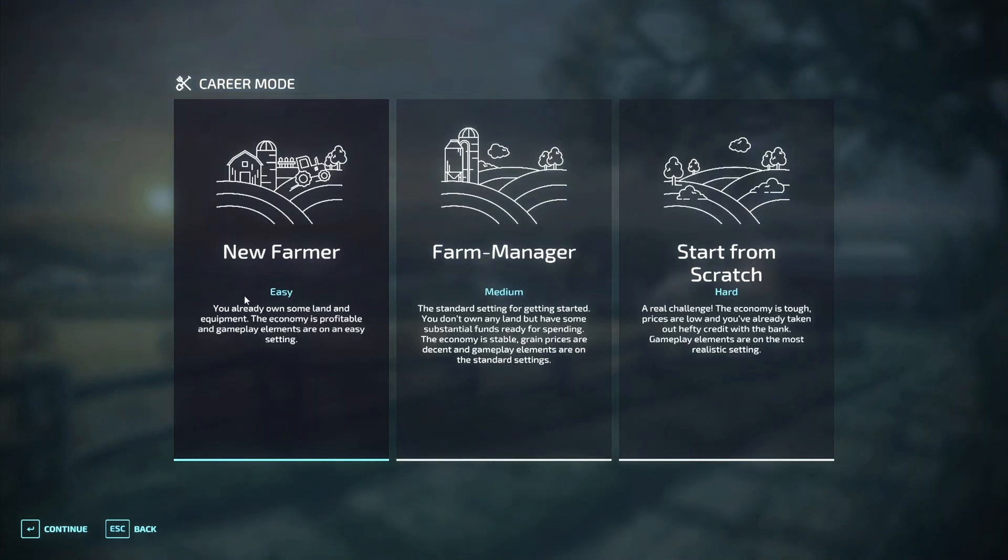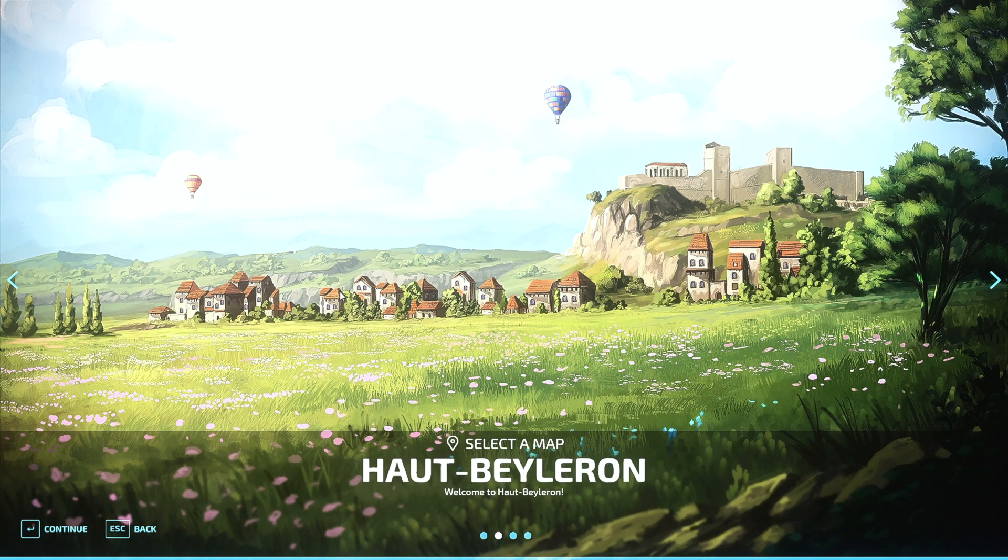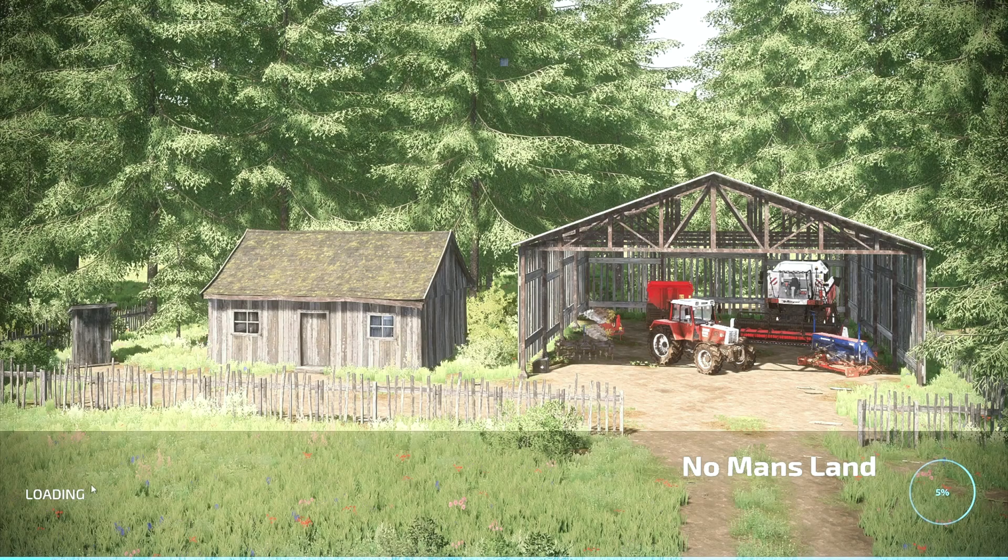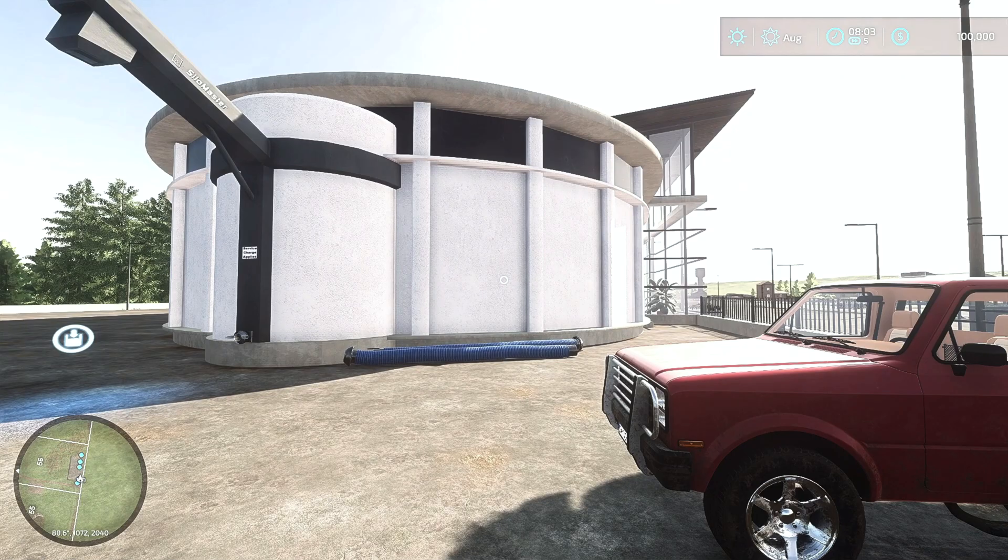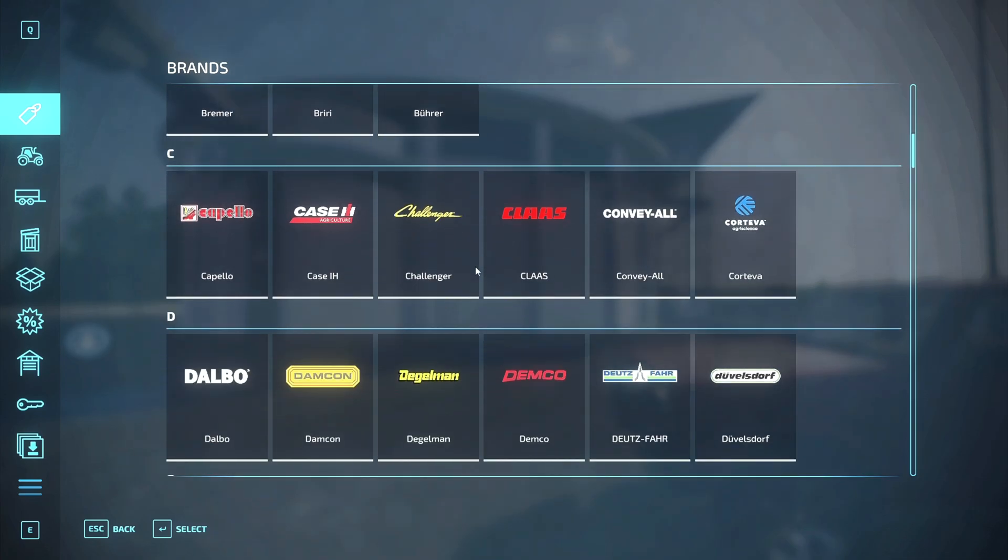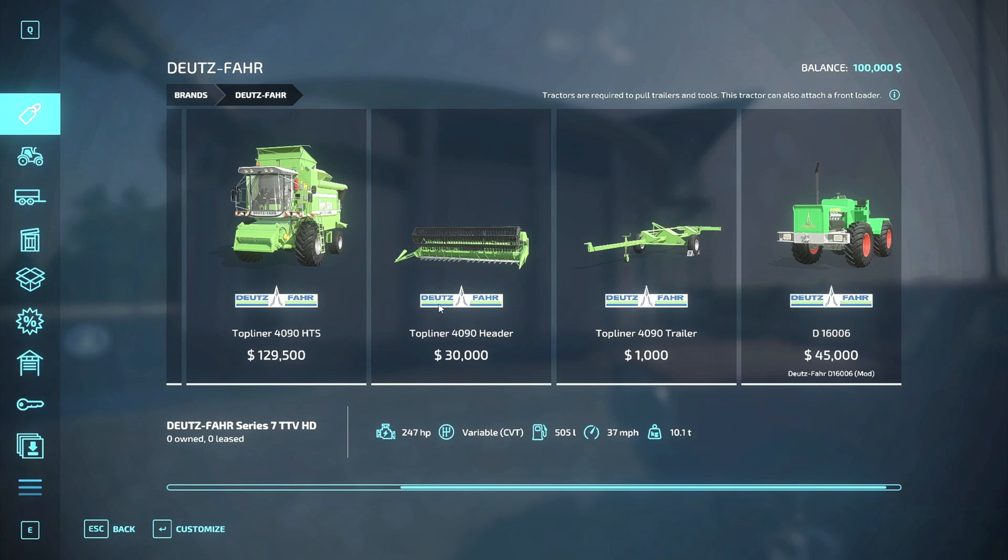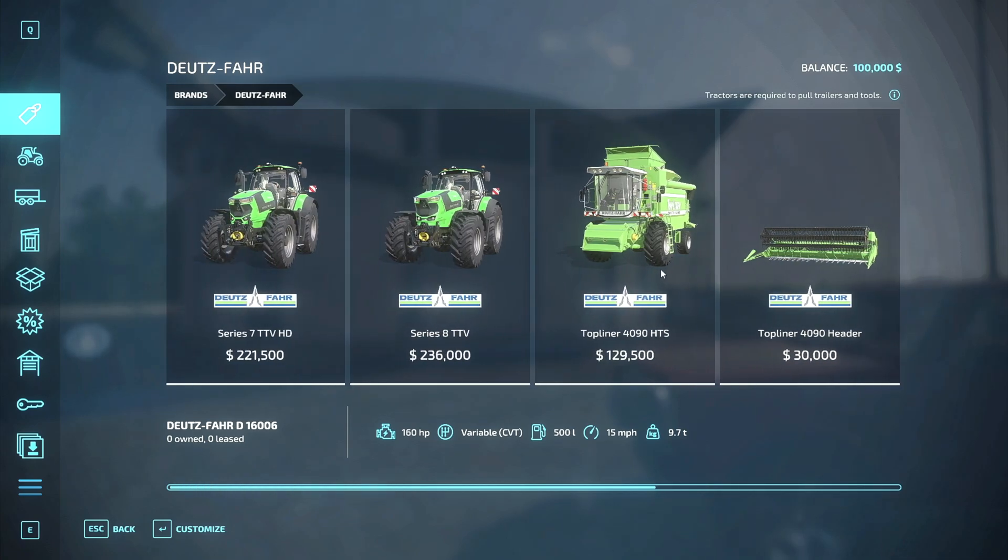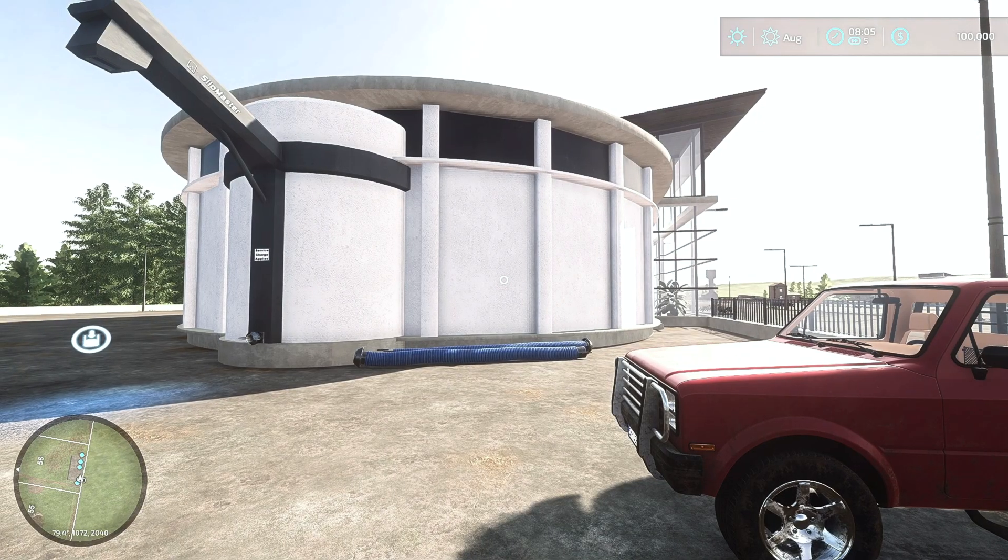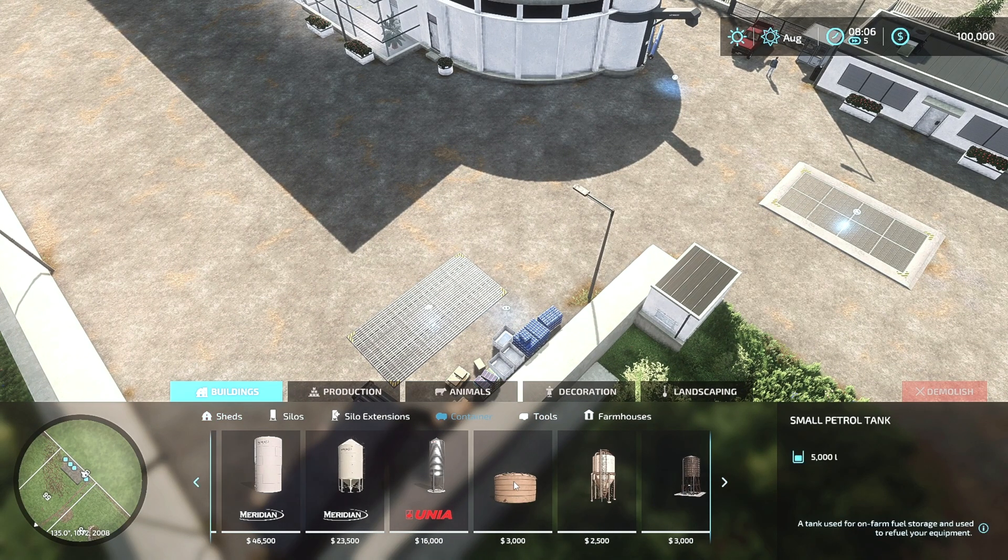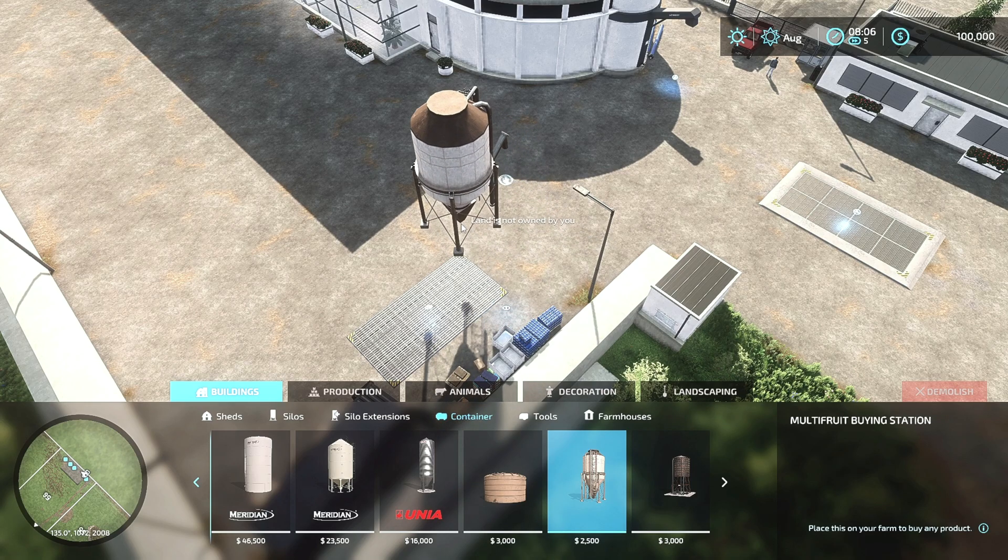Okay, so I got the Multi Buy Station updated, and it is running version 1.0.1.0. If I start everything is the same. Now I'm in the game. If I come into Brands and I bring it up, you can see I've got the Deutz Fahr and then all the other baseline stuff. If I go to Construction, of course I've got the Multi Fruit container. Yep, it's all there. Everything's fine.